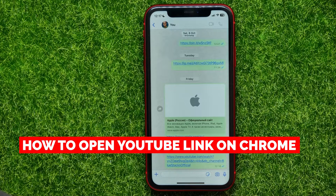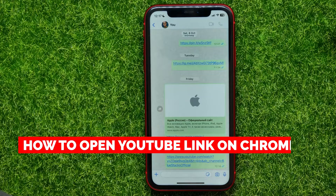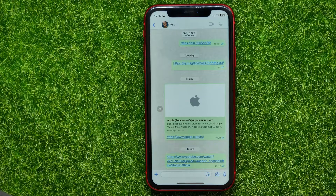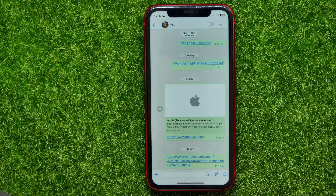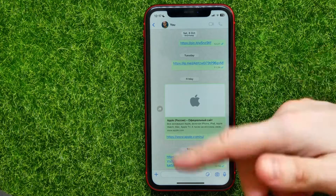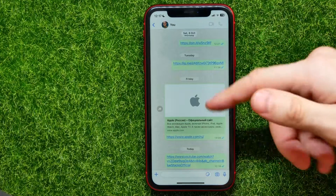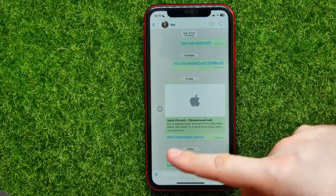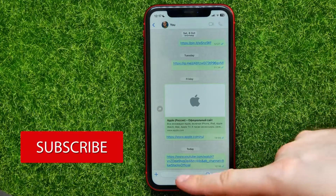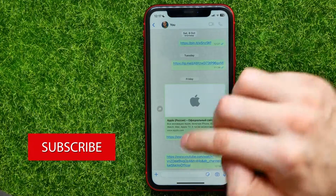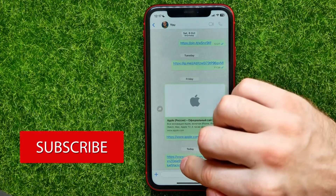In this video I'm going to show you how to open a YouTube link in Chrome browser. That is quite simple and easy to do, so let's begin. Let's say someone sends you a YouTube video link.